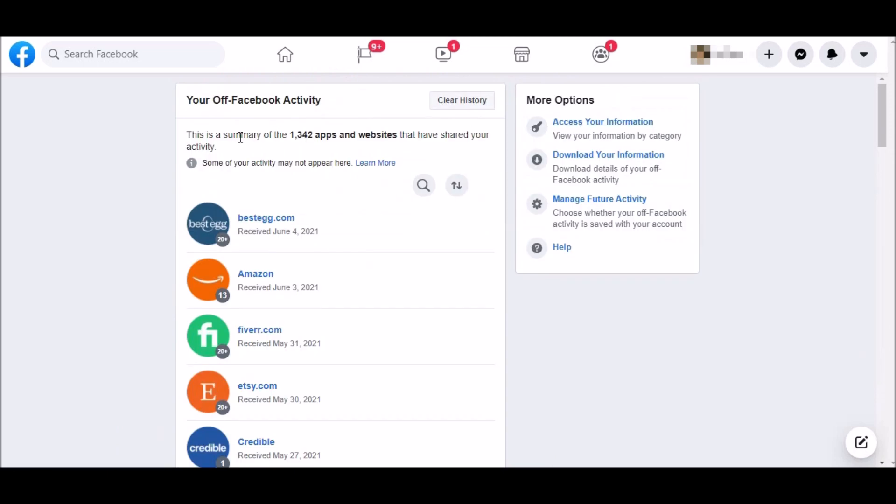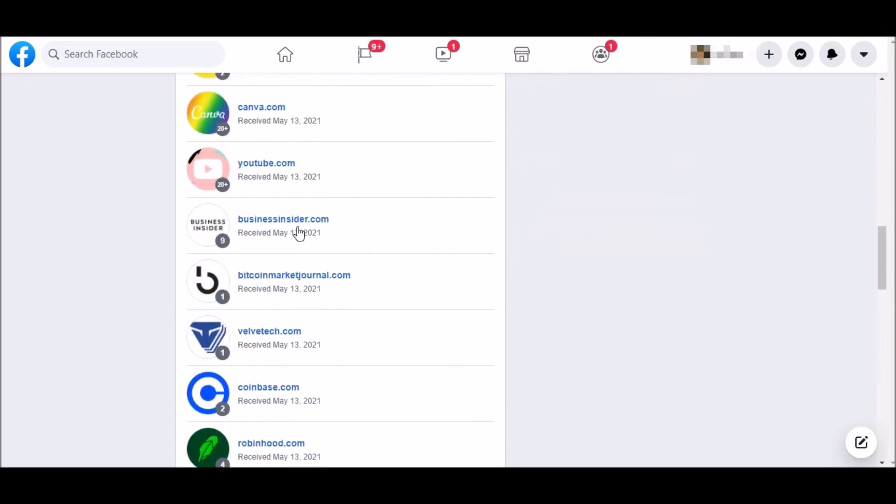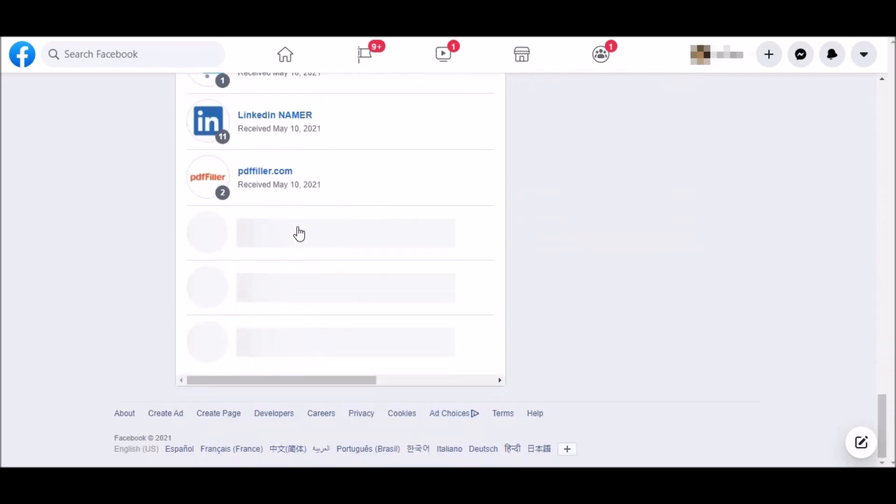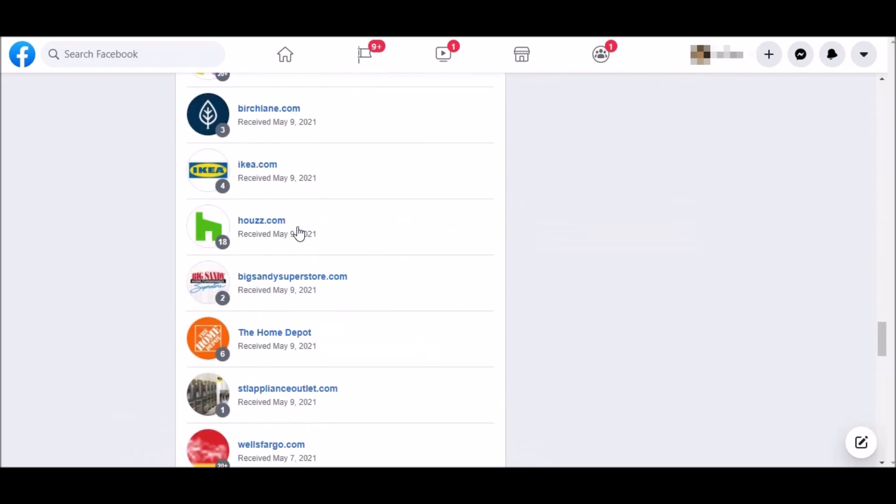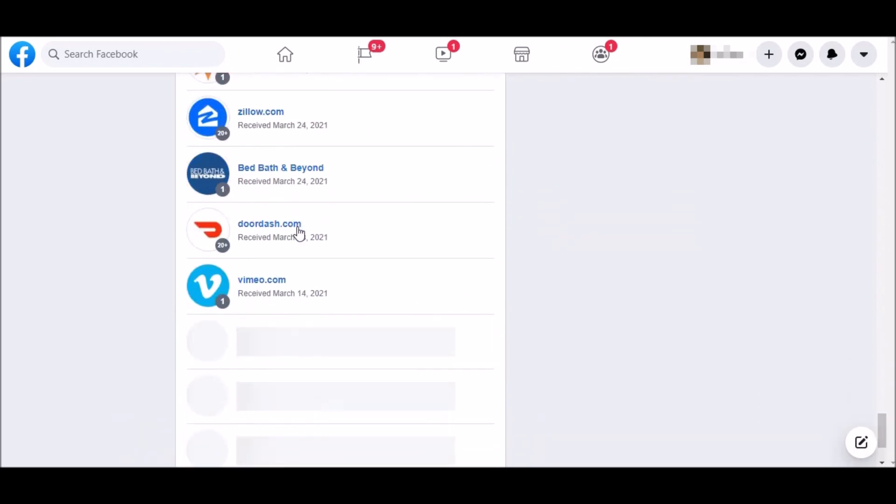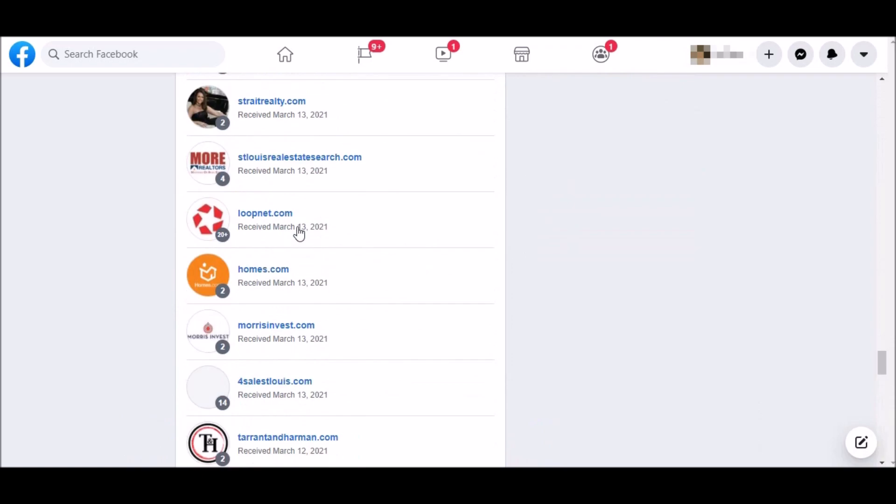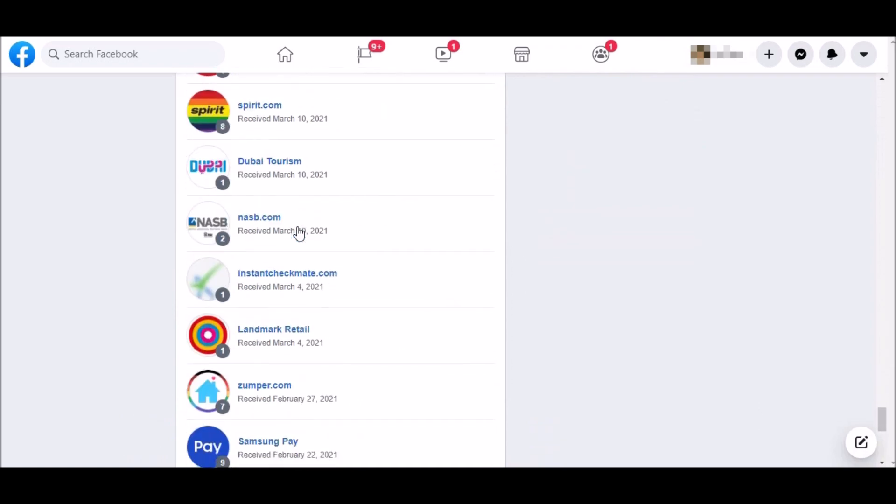You can see that 1,342 apps and websites have shared my activity. This is crazy! And the list goes on, as you can see.